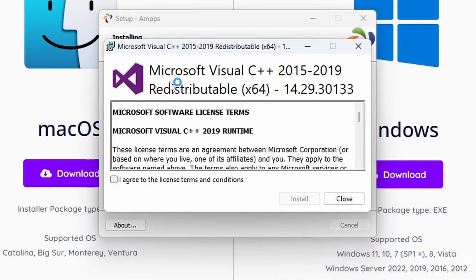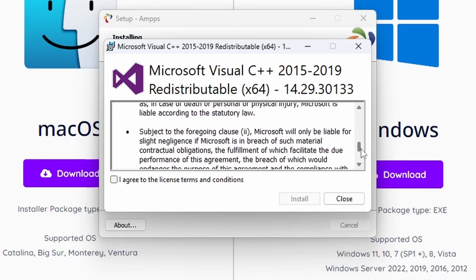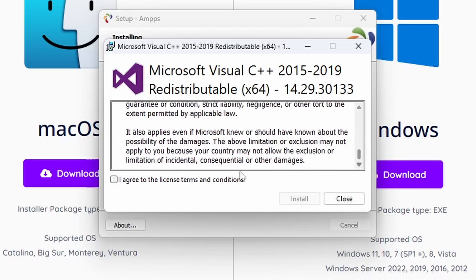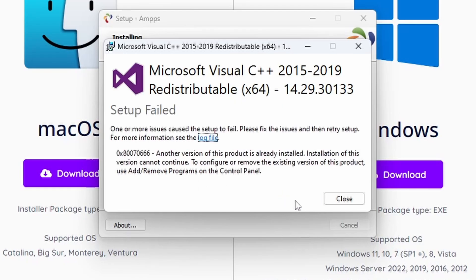As part of AMPPS, you will need the Visual C++ redistributable. If that's not already installed, you will get this pop-up at the end. You have to read the license agreement and agree to the terms and press Install.